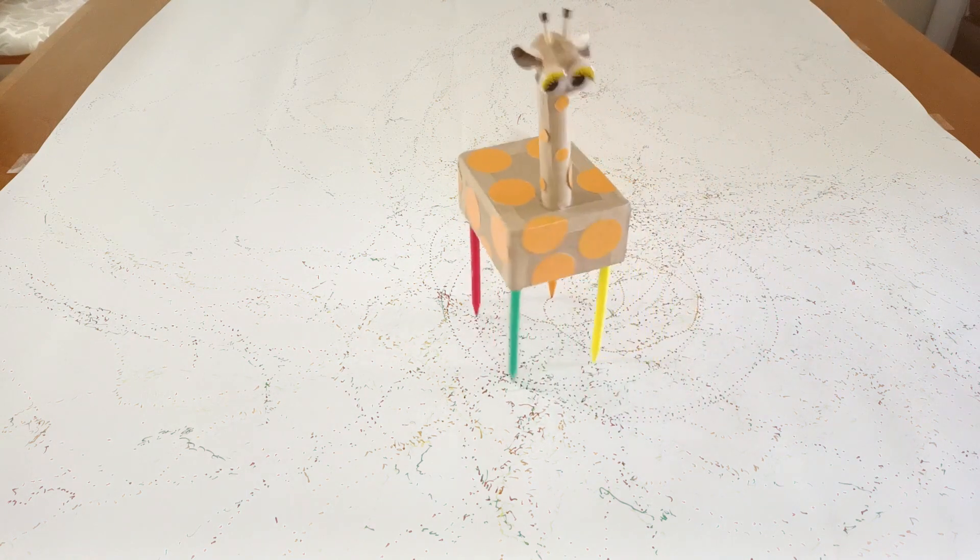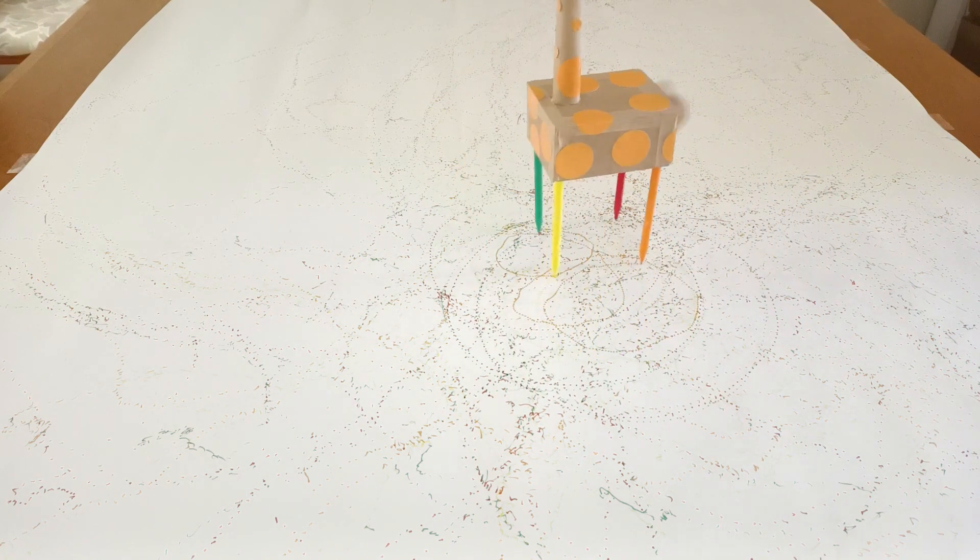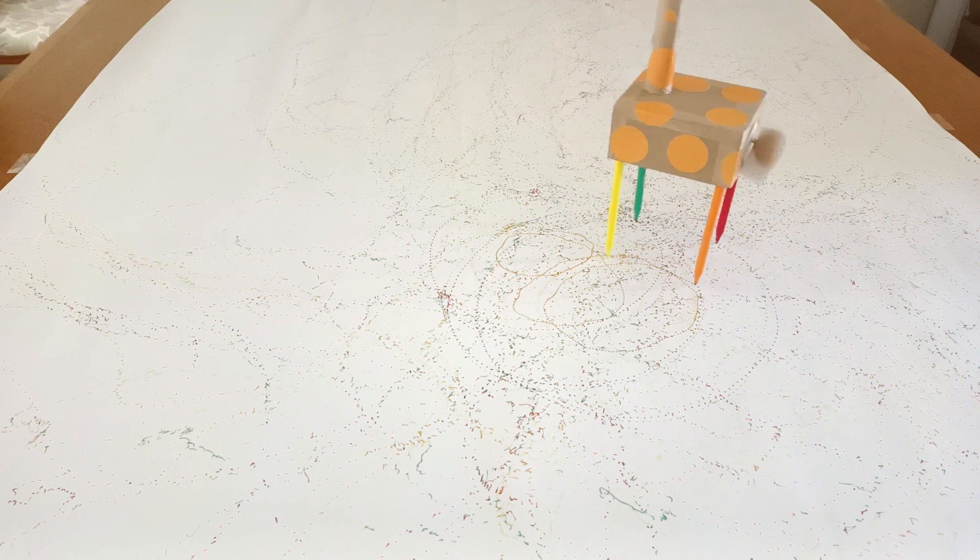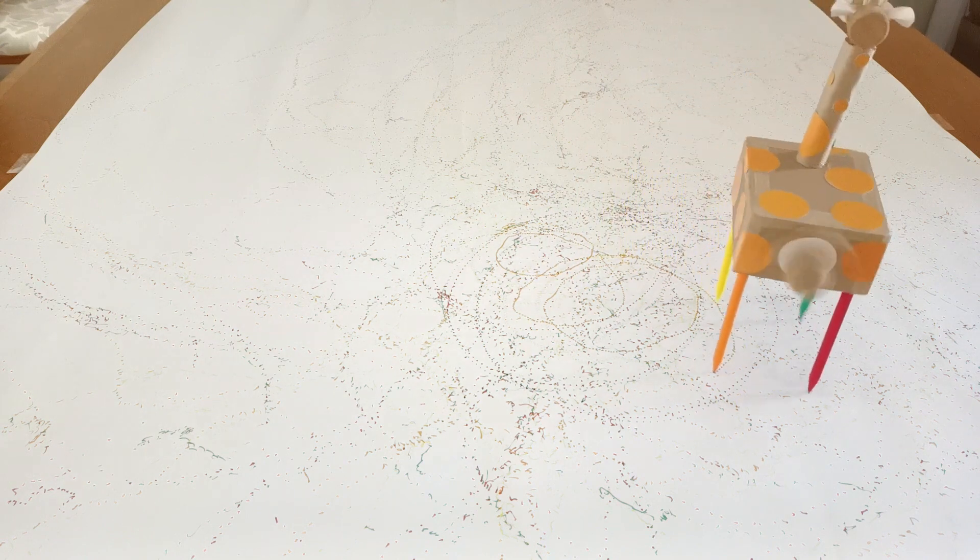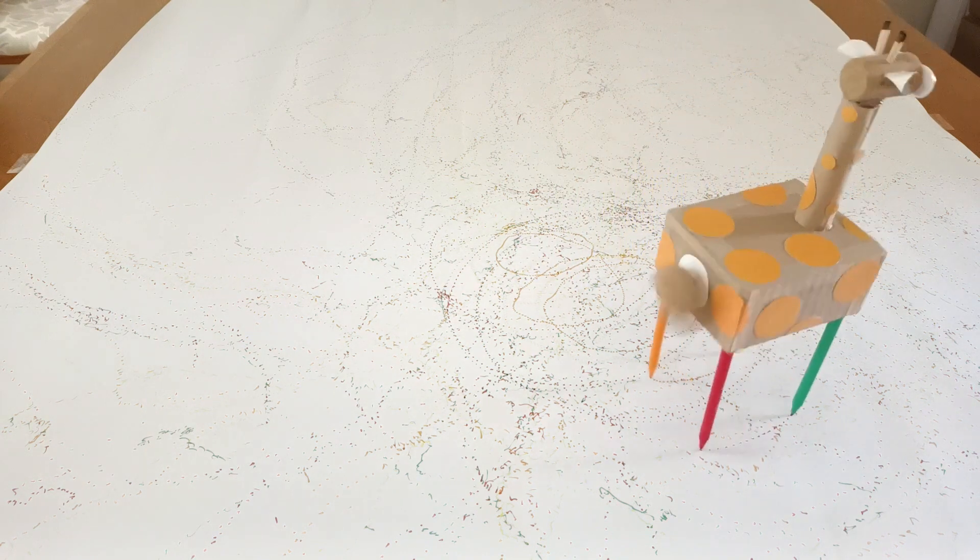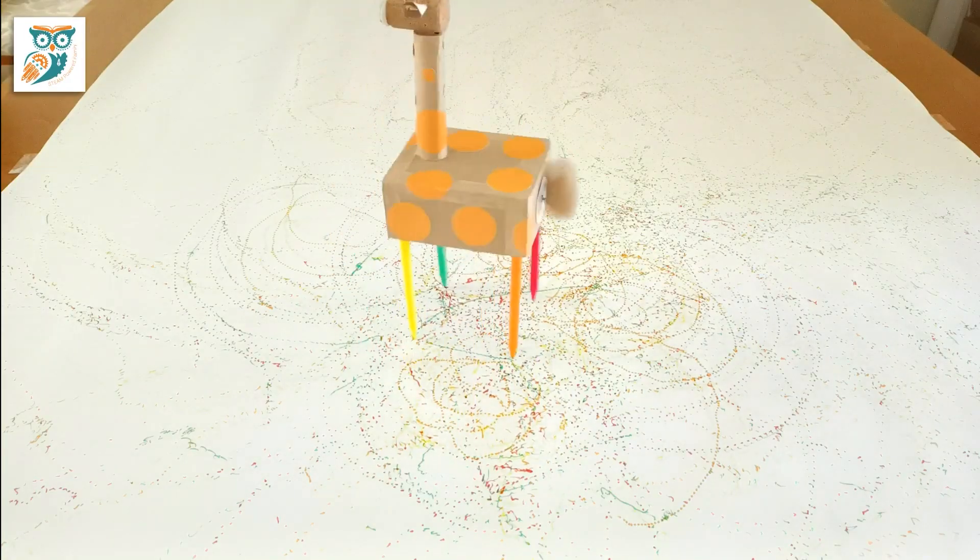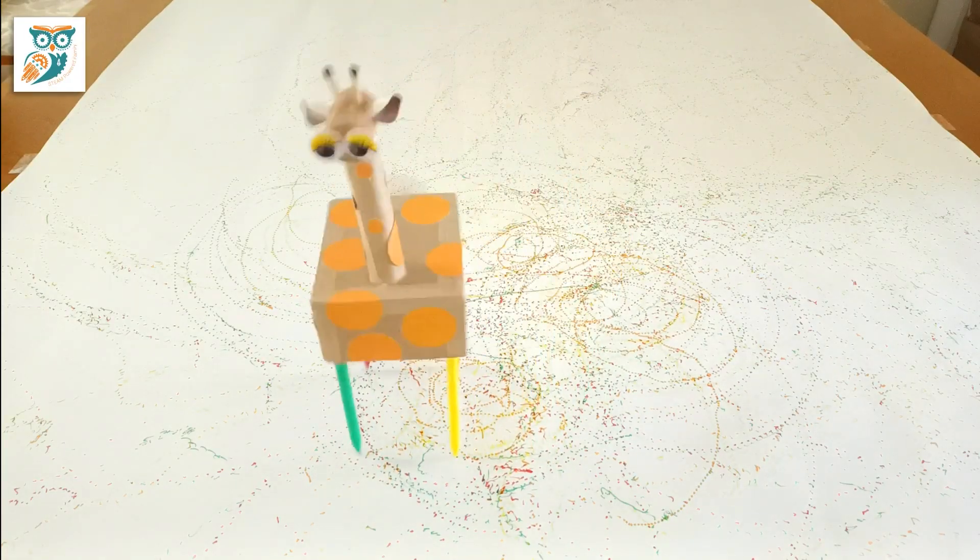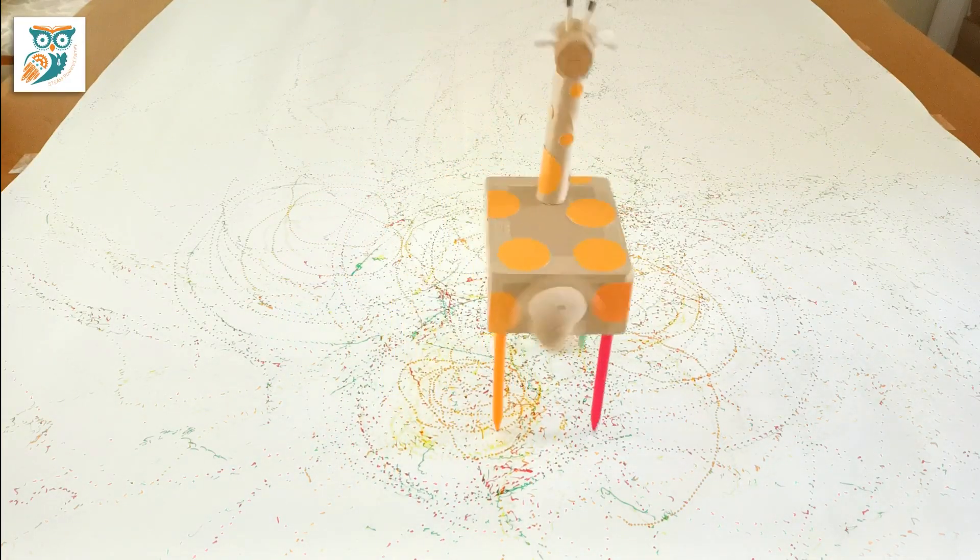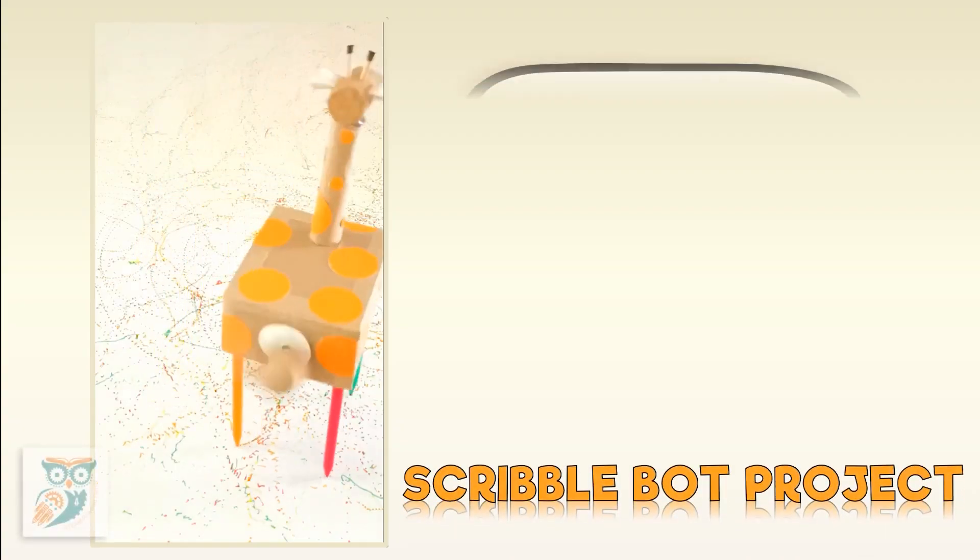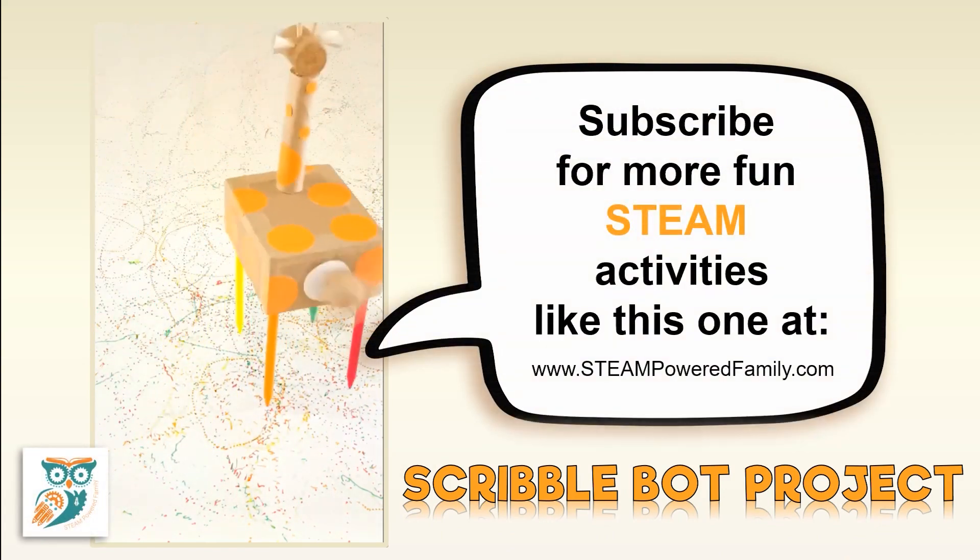You'll notice ours is going backwards. That's because we put our wires on backwards. Make sure to test before you do all the soldering. You can find this and more really fun STEAM projects at STEAM Powered Family. We hope you enjoy making this Scribble Bot.